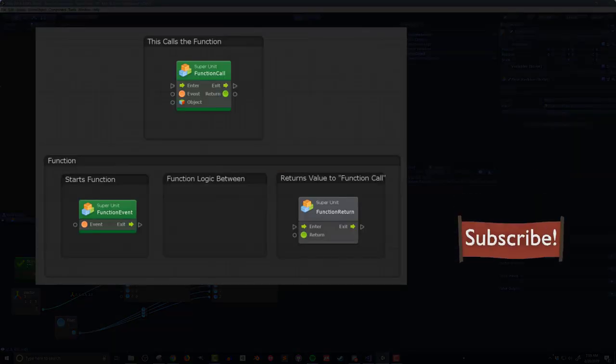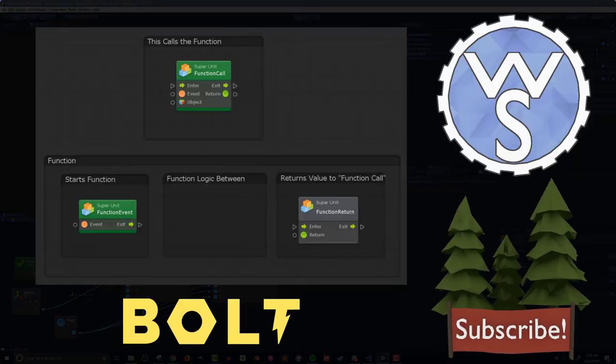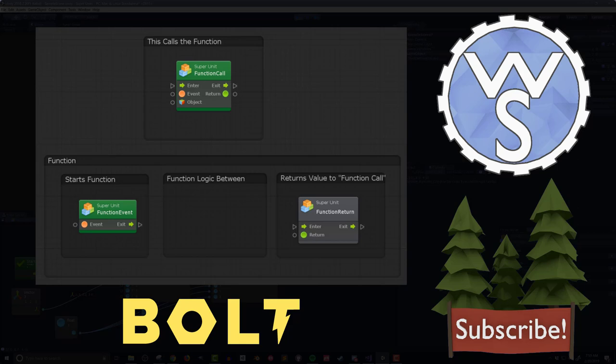In my next video, I'll look at using super units to create a system that can allow Bolt to have return values, much like functions in traditional text-based coding. This will then lead into a later video that will look at creating an object pooling solution.